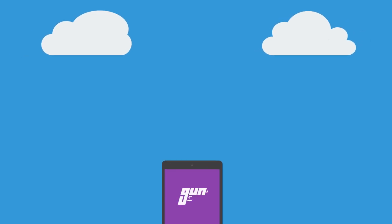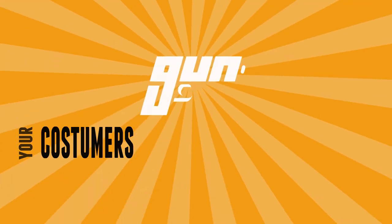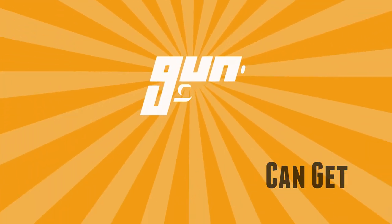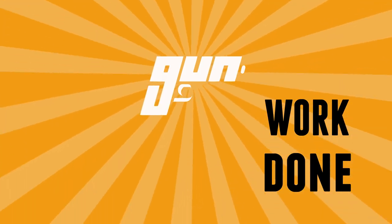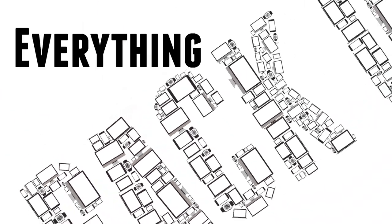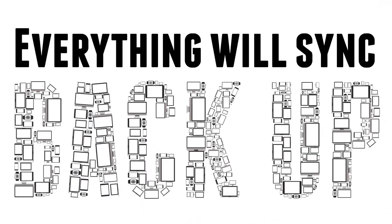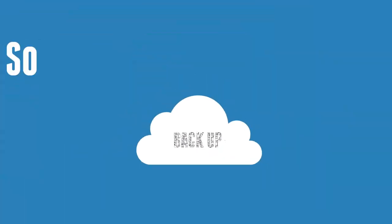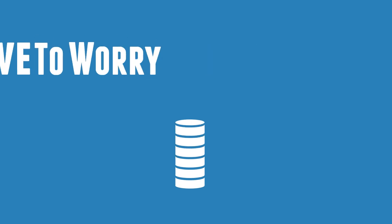That way, your customers can get work done, and when ready, everything will sync back up. So you don't have to worry about a thing.